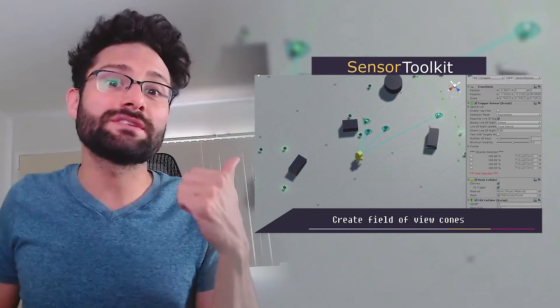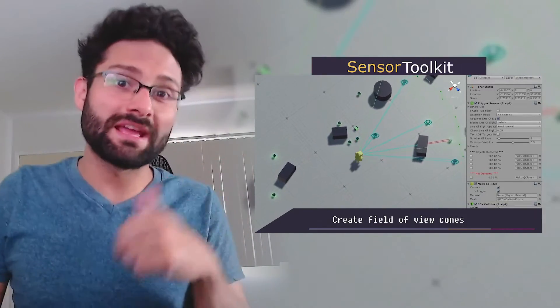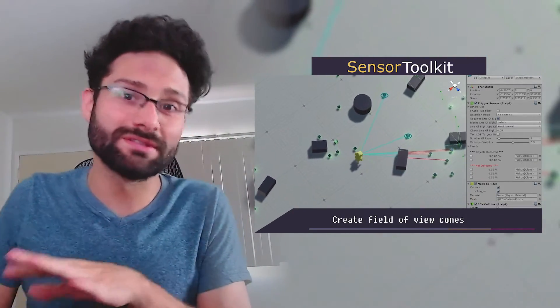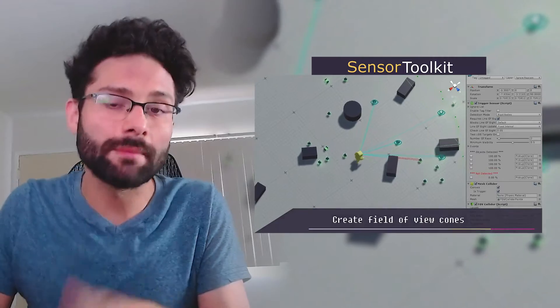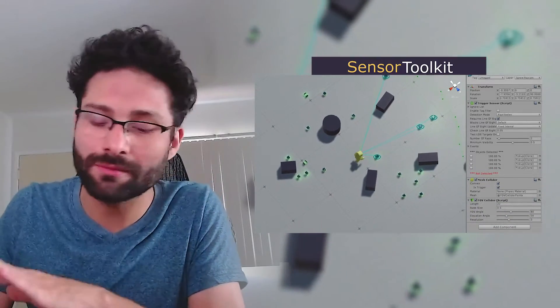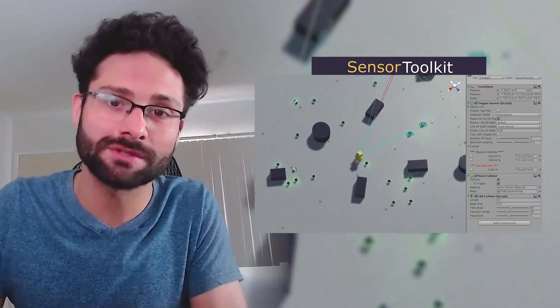This is the best AI vision tool I've found on the Asset Store, and it does a lot more than just vision. I'm going to show you how to get this thing up and running in minutes without writing any code whatsoever.